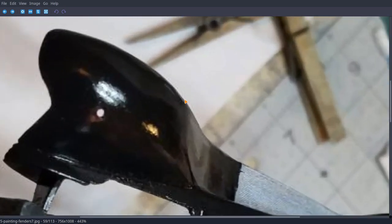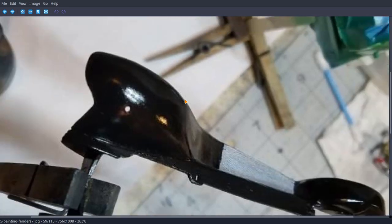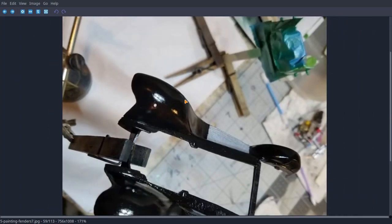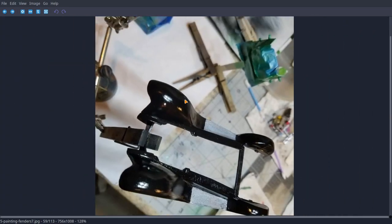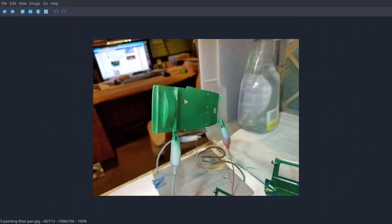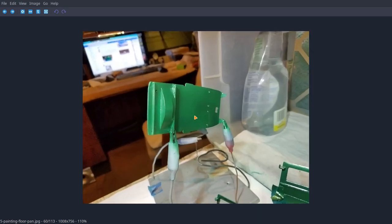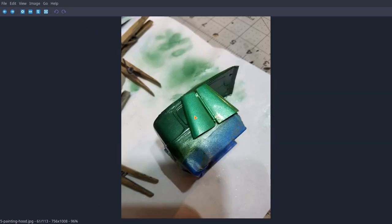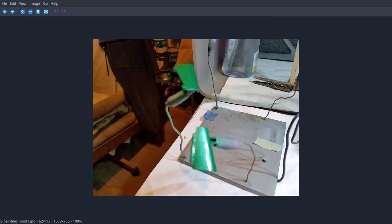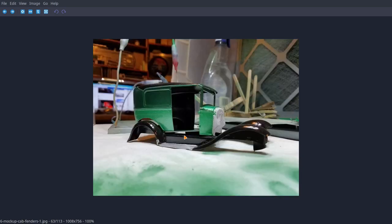Looks pretty good. There's the floor pan. There's the hood laying on the cab. And there's the cab with all the tape off.